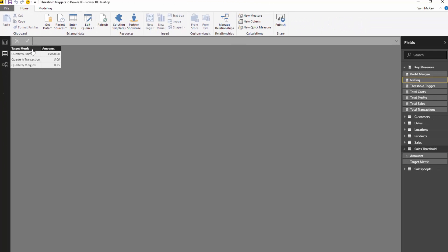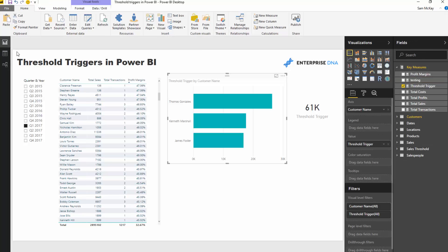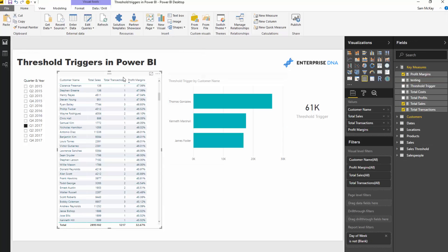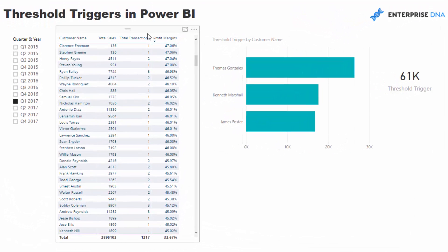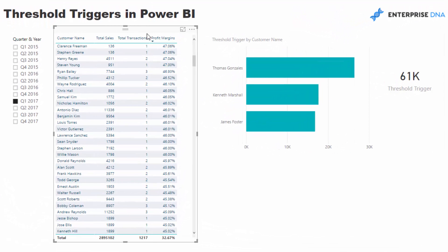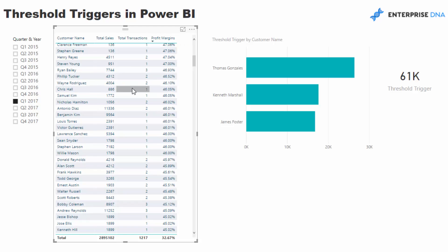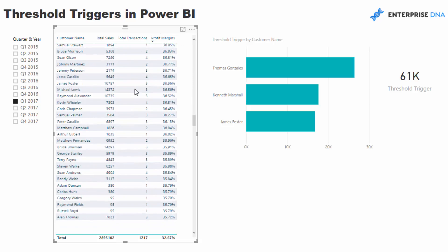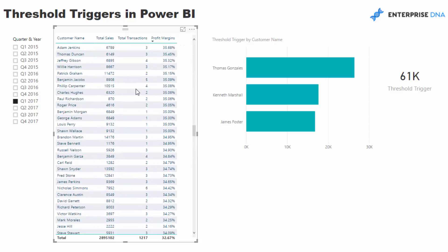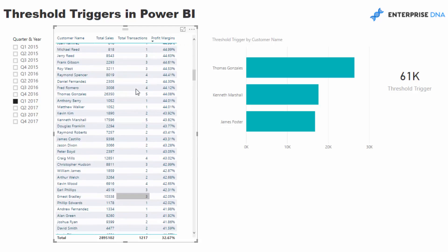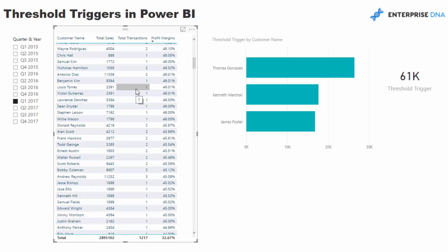So what we need to do is we need to create a formula which runs through this table and evaluates for every single customer in that quarter: did they actually reach these thresholds? And this is where it can become quite powerful.